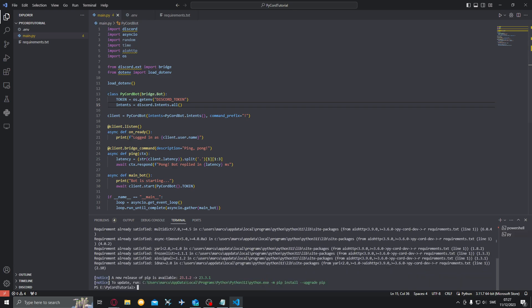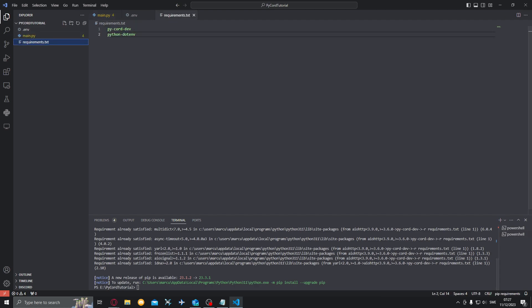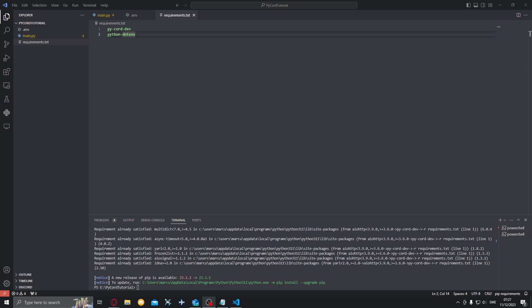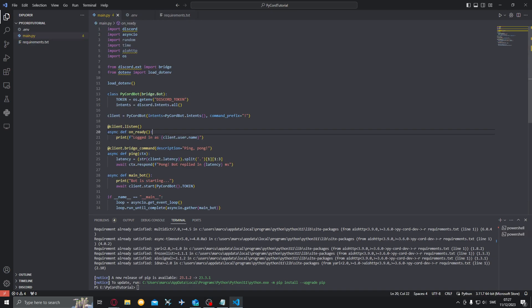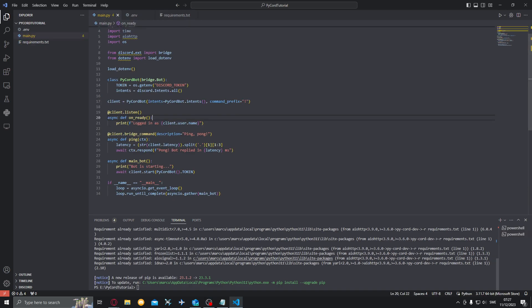So now it will install all the packages listed in the requirements.txt file. Now once we have done that we can basically run the bot. Will do for me pyam main.py.